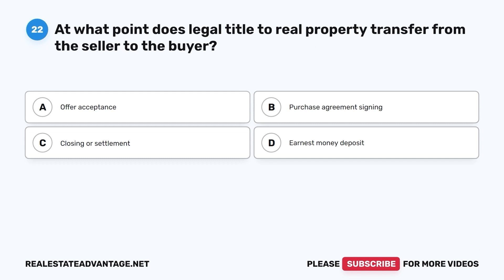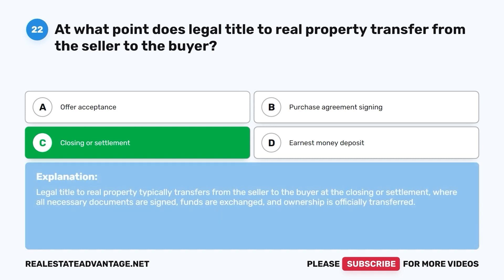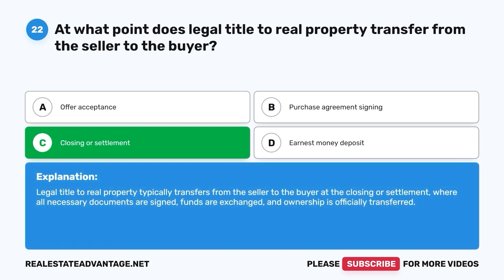Question 22. At what point does legal title to real property transfer from the seller to the buyer? A. Offer acceptance. B. Purchase agreement signing. C. Closing or settlement. D. Earnest money deposit. The correct answer is C. Legal title to real property typically transfers from the seller to the buyer at the closing or settlement, where all necessary documents are signed, funds are exchanged, and ownership is officially transferred.